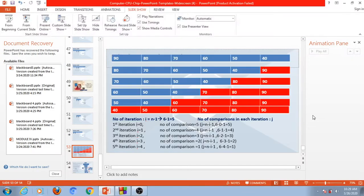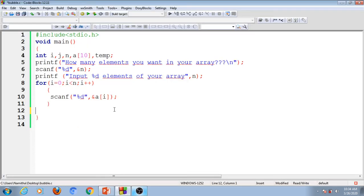Now we can implement the program code for this bubble sorting. Here we have iterating variables i and j, the loop limit is n, and A is the array with maximum capacity 10 — meaning we can store 10 integer numbers. We use a temp variable for the swapping operation. The user inputs how many elements they want in the array, and then enters n elements.